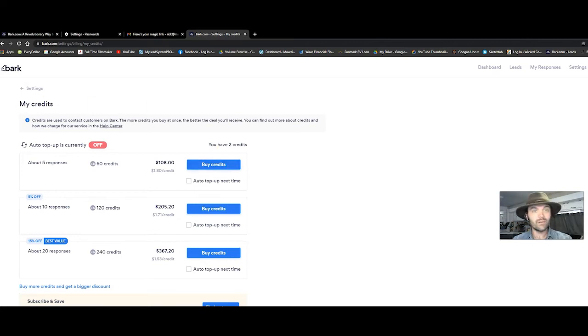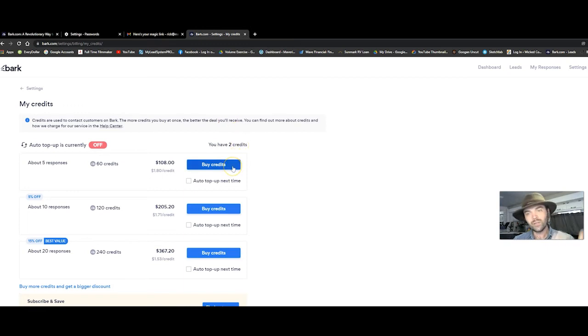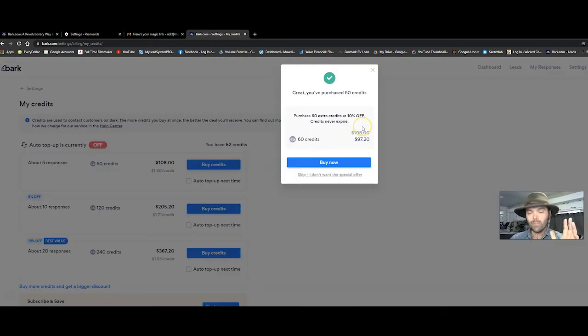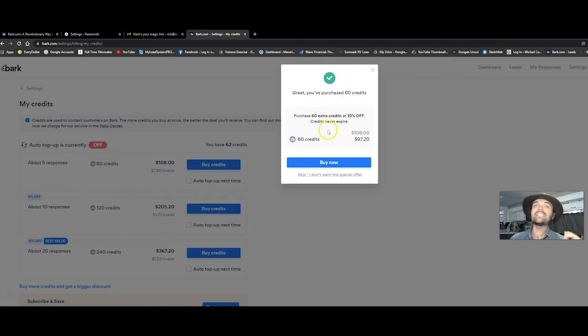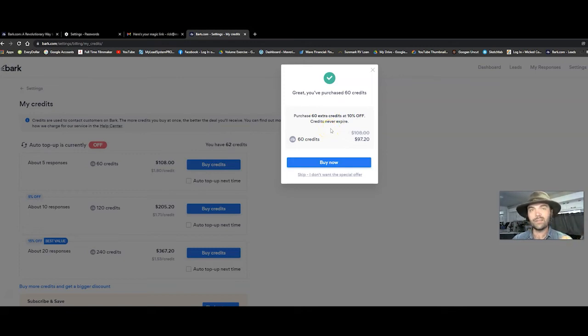You simply go into settings, you click my credits and then you click buy credits. Now I want you to hesitate for a second because bark.com says you purchased 60 credits. Click the buy now button to get 60 extra credits. It's tricky.